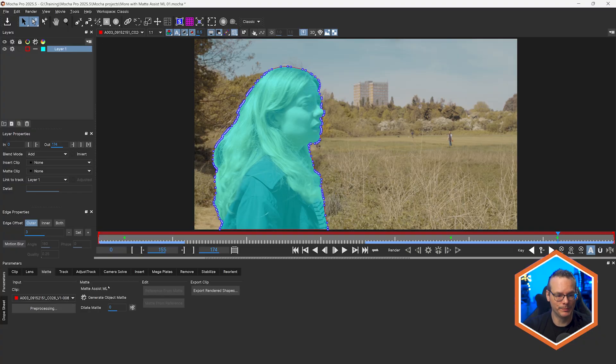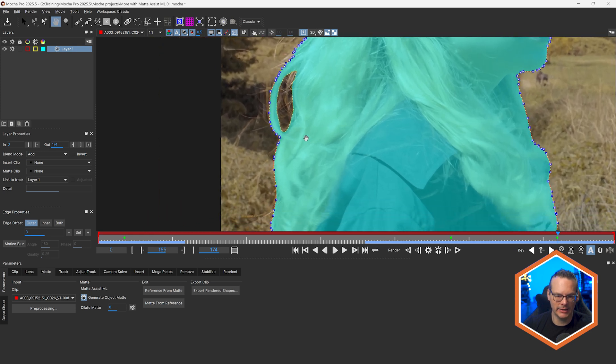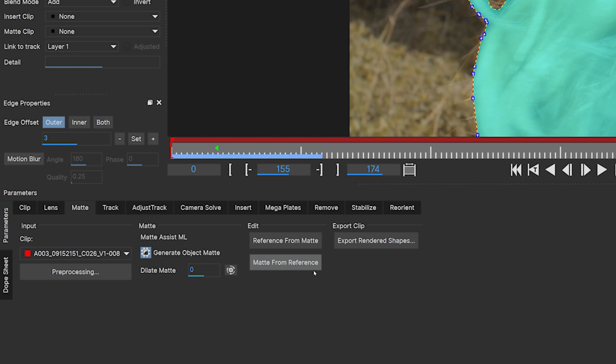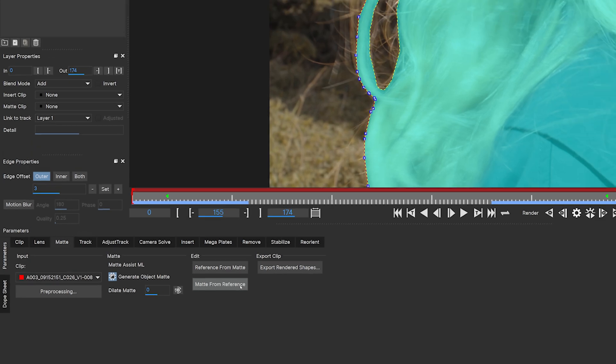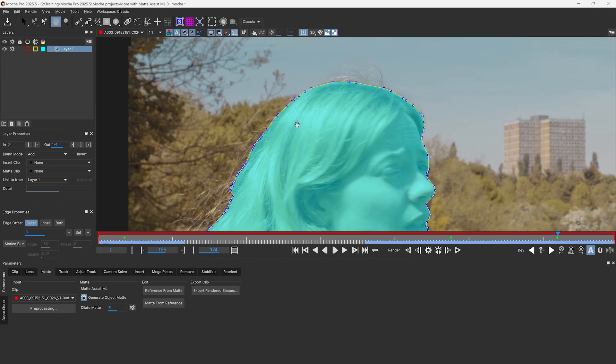What we've done in the past is use this as a reference frame and re-render everything. I'm not going to do that anymore. Let's turn on Generate Object Matte again and zoom in here to our bits that we've just changed. You'll notice under edit that I have a new button available — Matte from Reference. If I click on this, there's no big render process involved. It's just going to pop our spline back in.